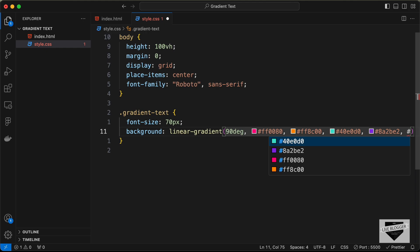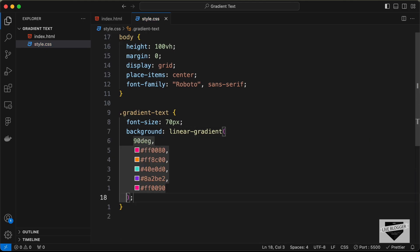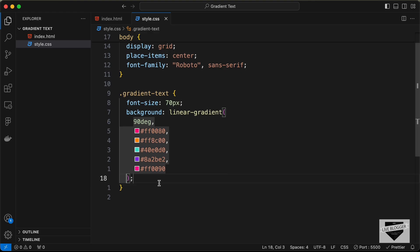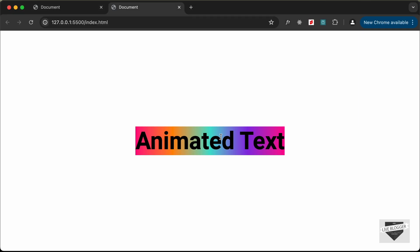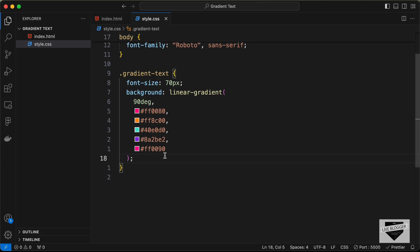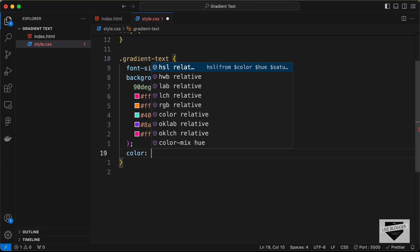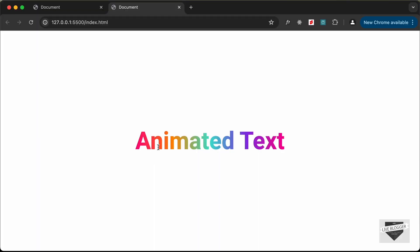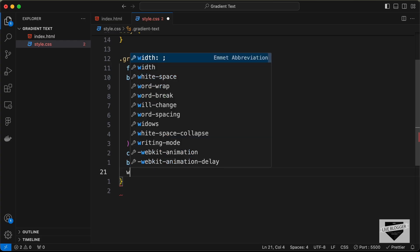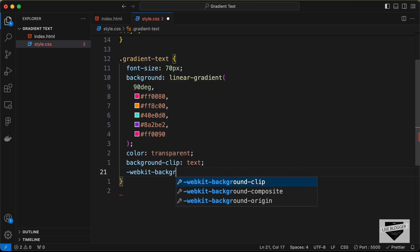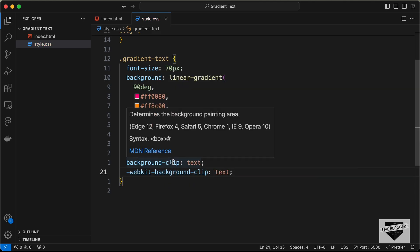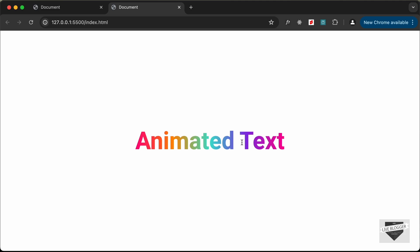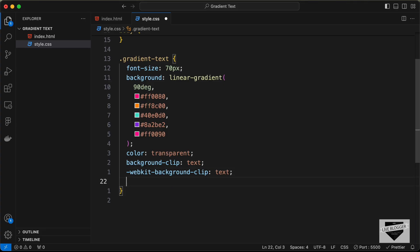The last color in the gradient is #ff0080 again. We can see the colors are added to the background. To apply the gradient to the text, set the text color to transparent, then set background-clip to text. For other browsers, also add -webkit-background-clip set to text. Now the gradient colors are applied to the text.